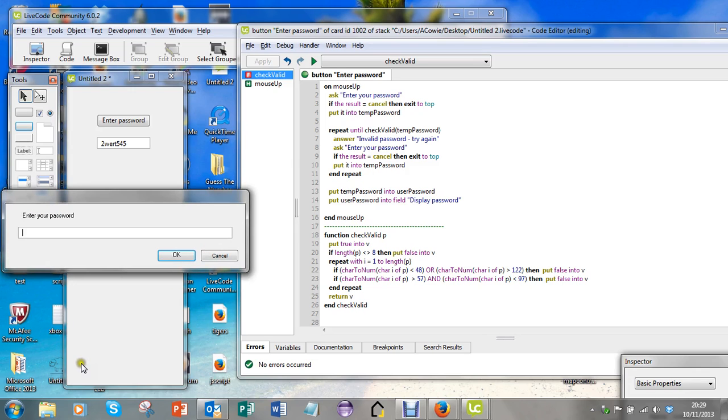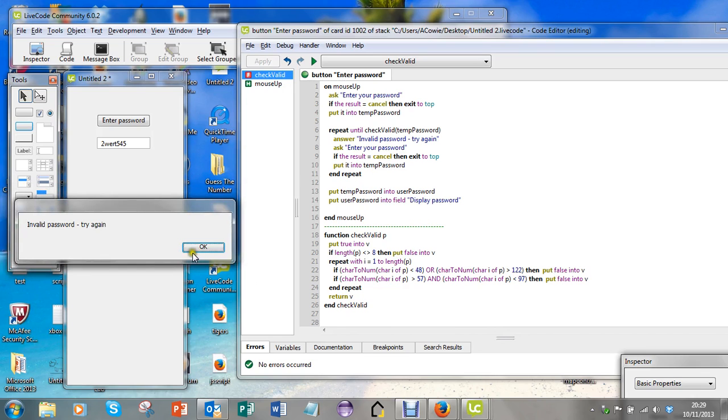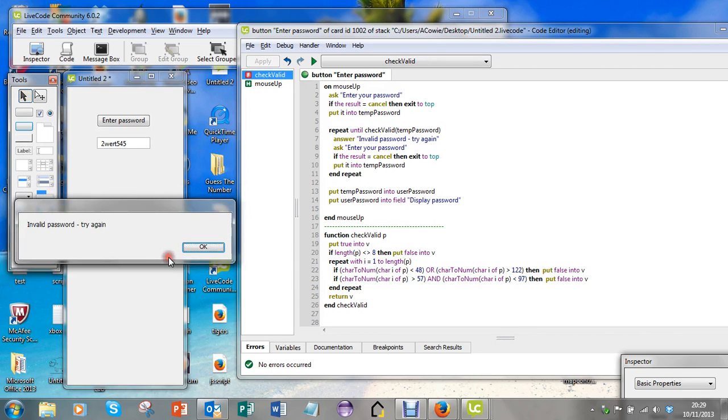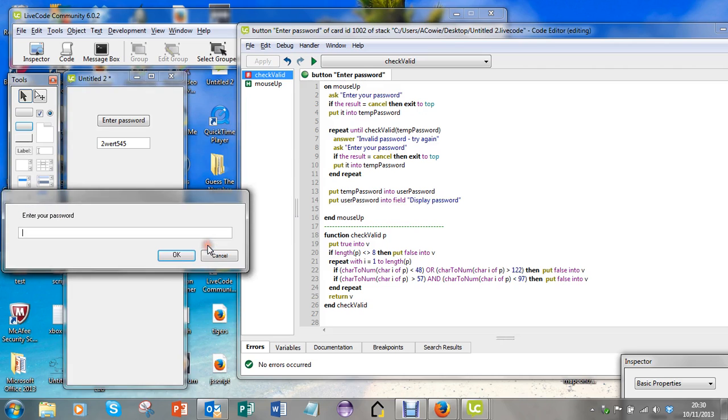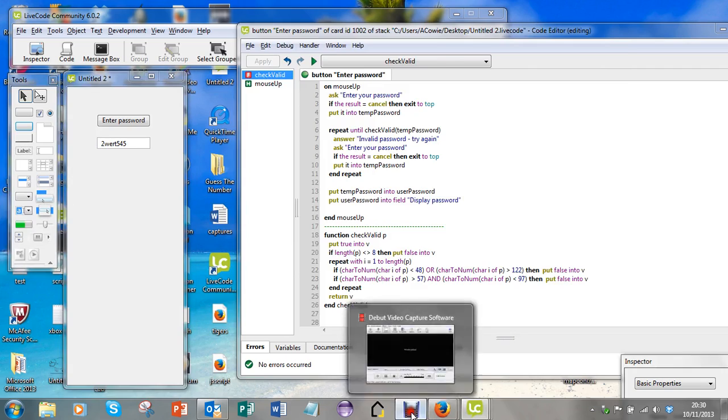But as soon as I have eight characters that are lowercase, alphabetic or digits 0 through 9, that should have worked. And for some reason it's not working. I'm going to stop the video here and see why it's not working.